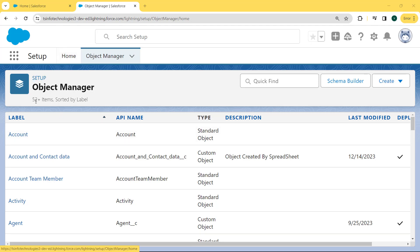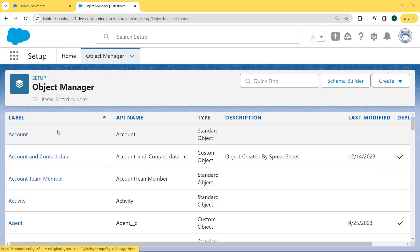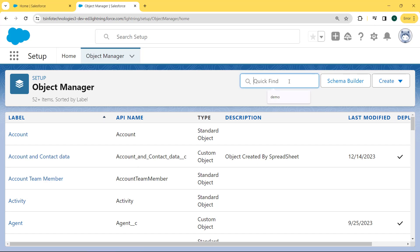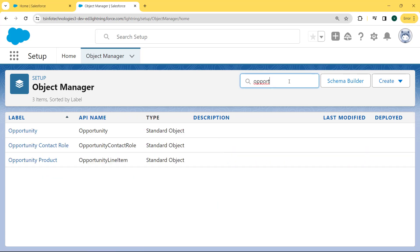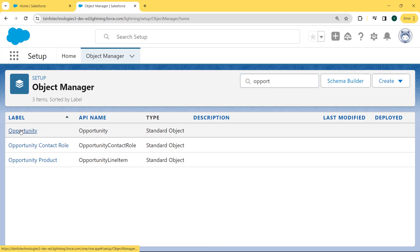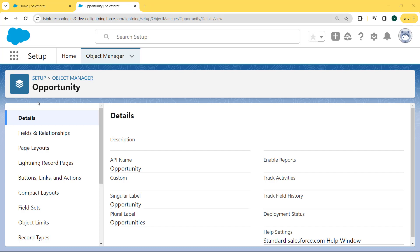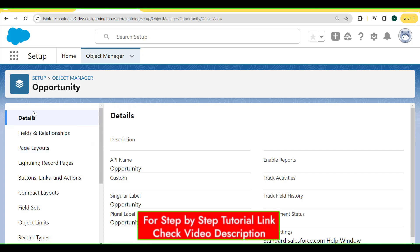Under this Object Manager page, we can see lots of objects are present and here we want to select the Opportunity object. We enter 'opportunity' in the search box and our Opportunity object comes to the top. Click on this Opportunity object. Our Opportunity page is open and on the left side there is a detail section where we can see the Fields and Relationships option. Click on this Fields and Relationships option.